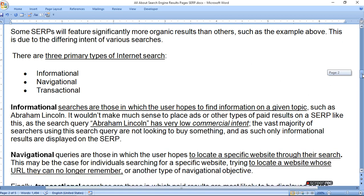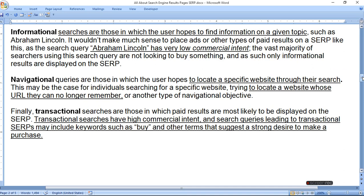The second type is navigational. Navigational queries are those in which the user hopes to locate a specific website through their search. This may be the case for someone searching for a specific website, trying to locate a website whose URL they can no longer remember, or another type of navigational objective. Suppose you forgot a URL name — you can locate it by using navigational queries.